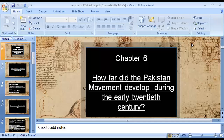Assalamu Alaikum my dear students and welcome to Pakistan Studies 2059 Paper 1. Before beginning, let's recite a verse and begin with the name of Almighty Allah who is most merciful and most beneficent. I have muted you all at the beginning so that you can listen to me clearly.